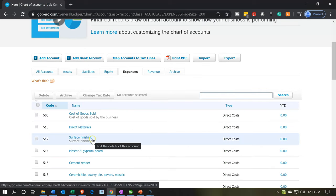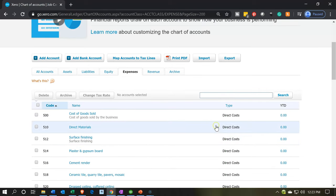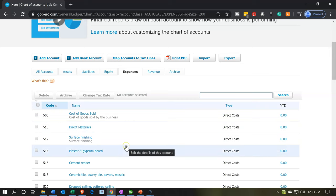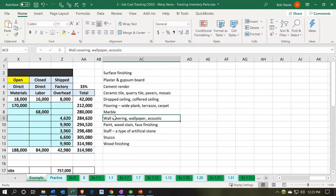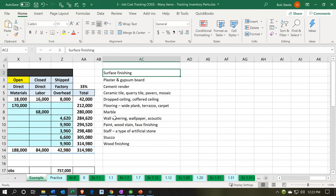Basically, cost of goods sold type accounts, which we included as direct costs. We included those accounts into the major categories: direct materials, labor, and overhead. Then we added more detail for the direct materials. We did so with a list on our Excel sheet, adding these items onto our list as basically accounts.